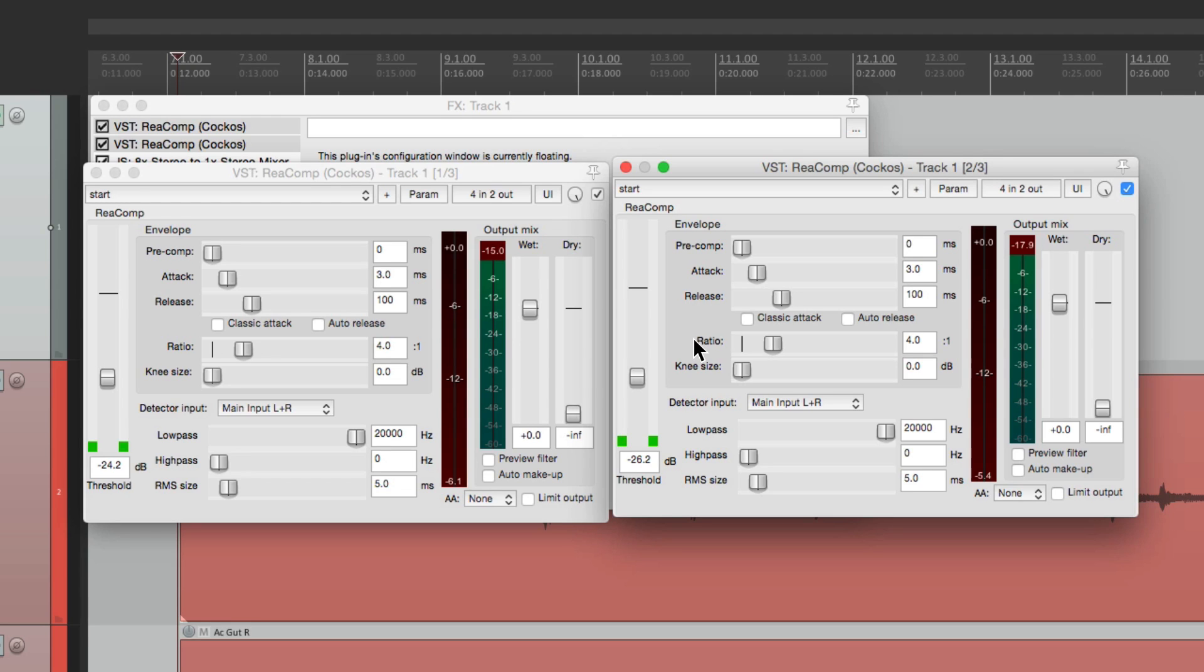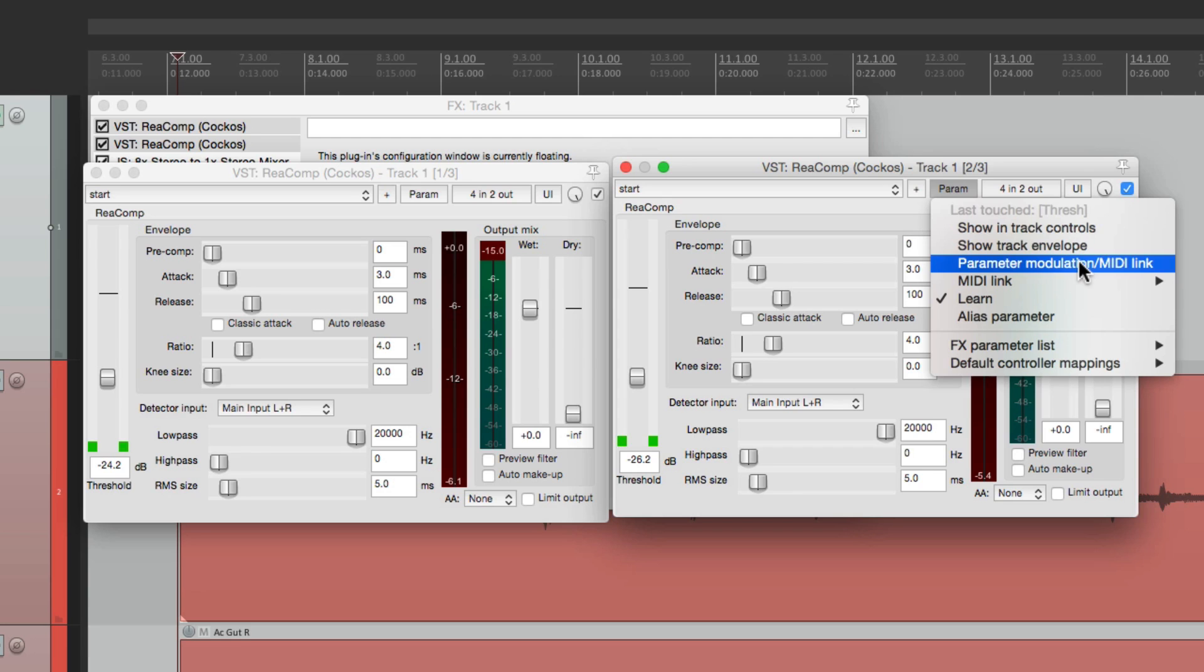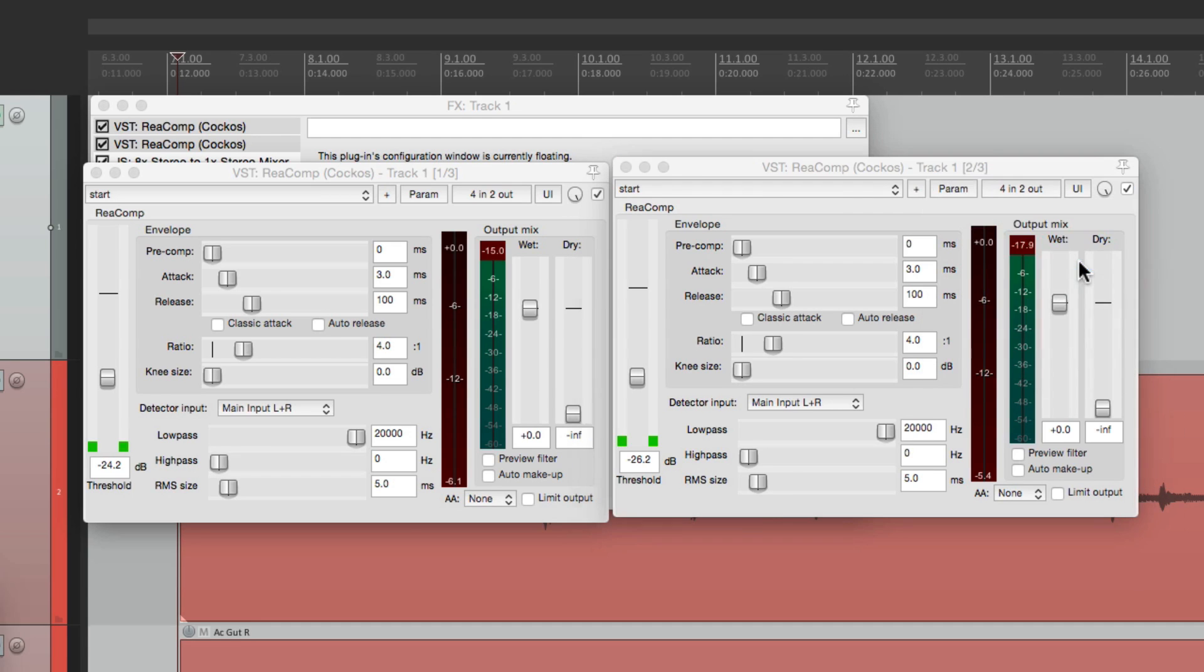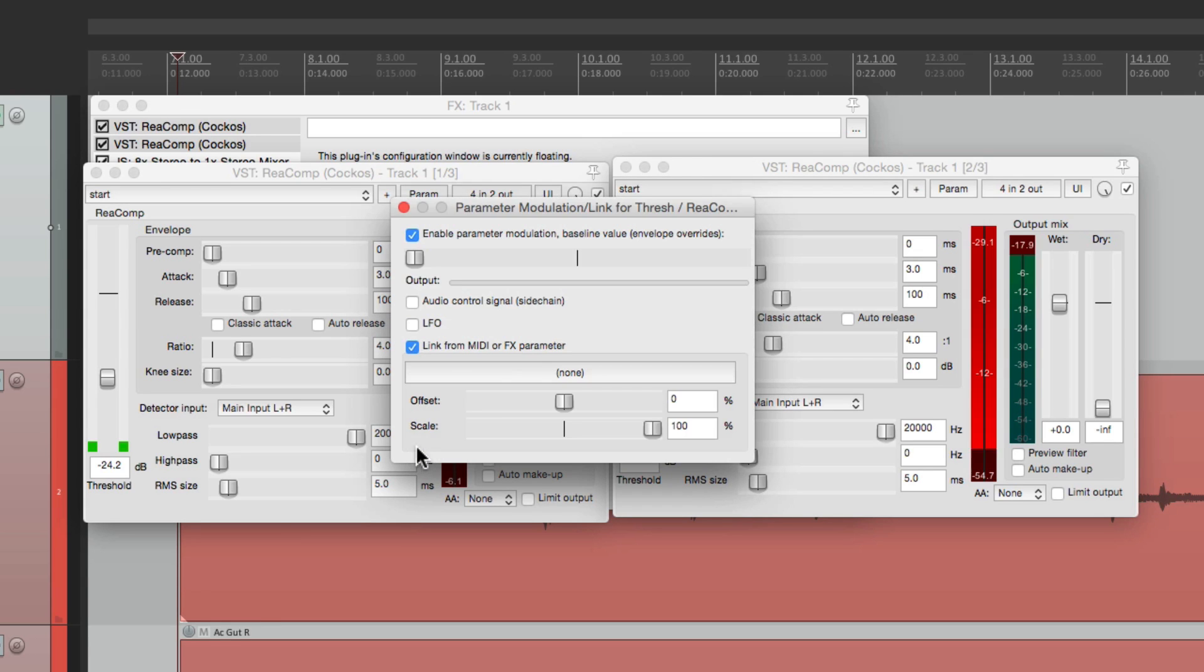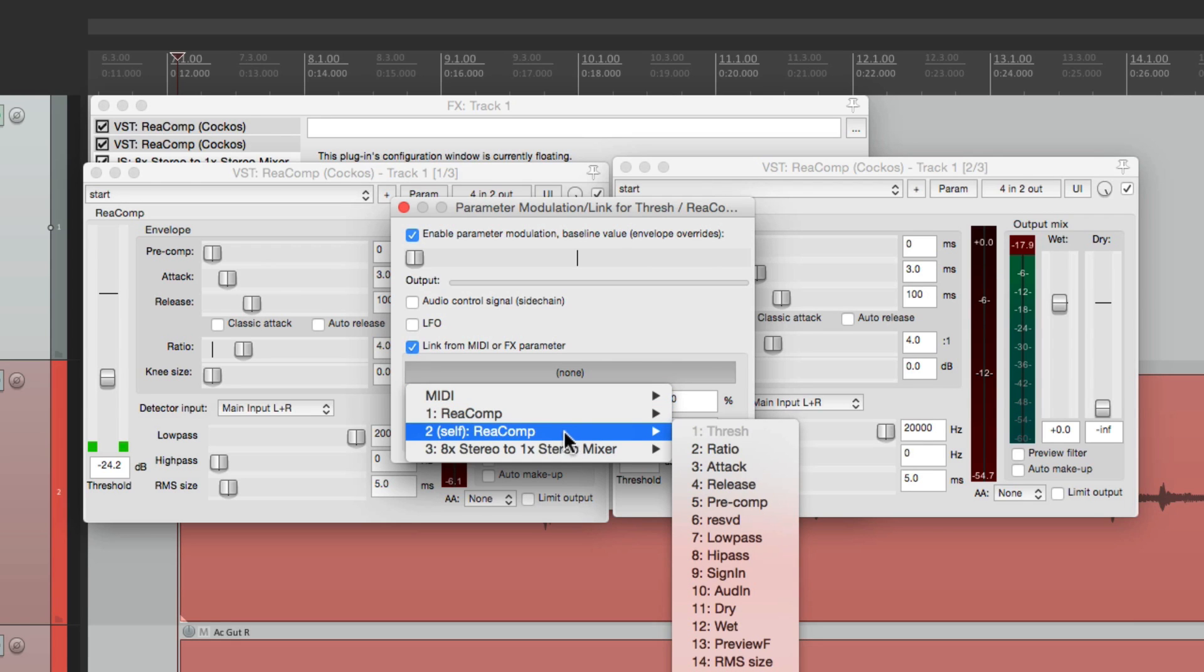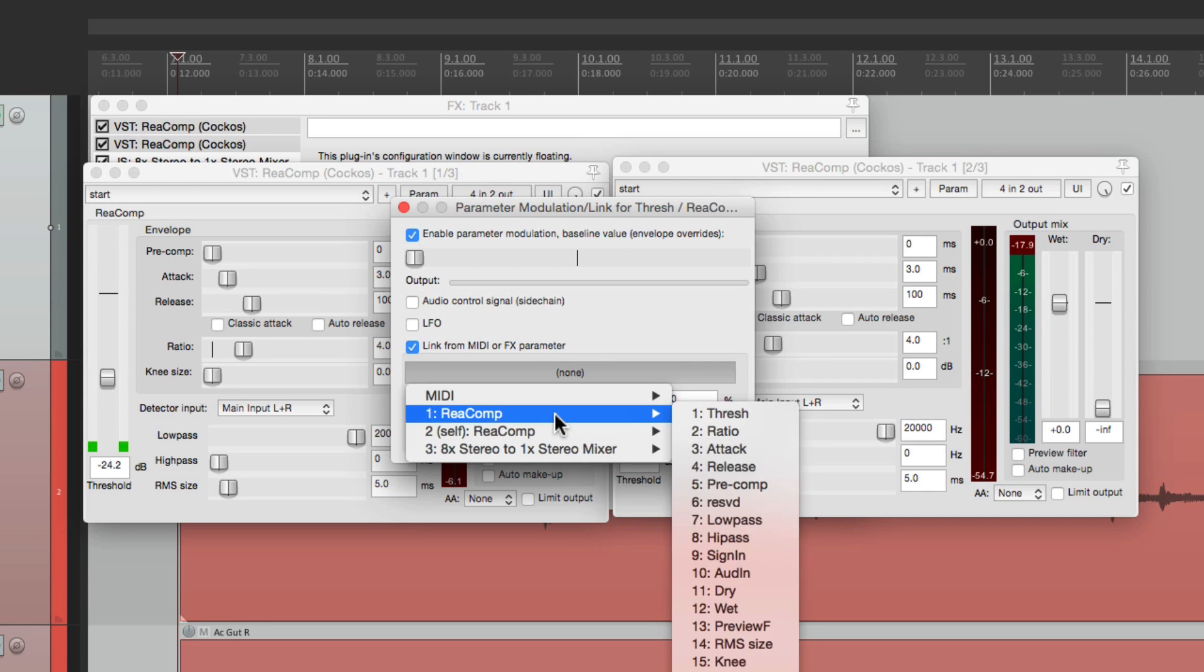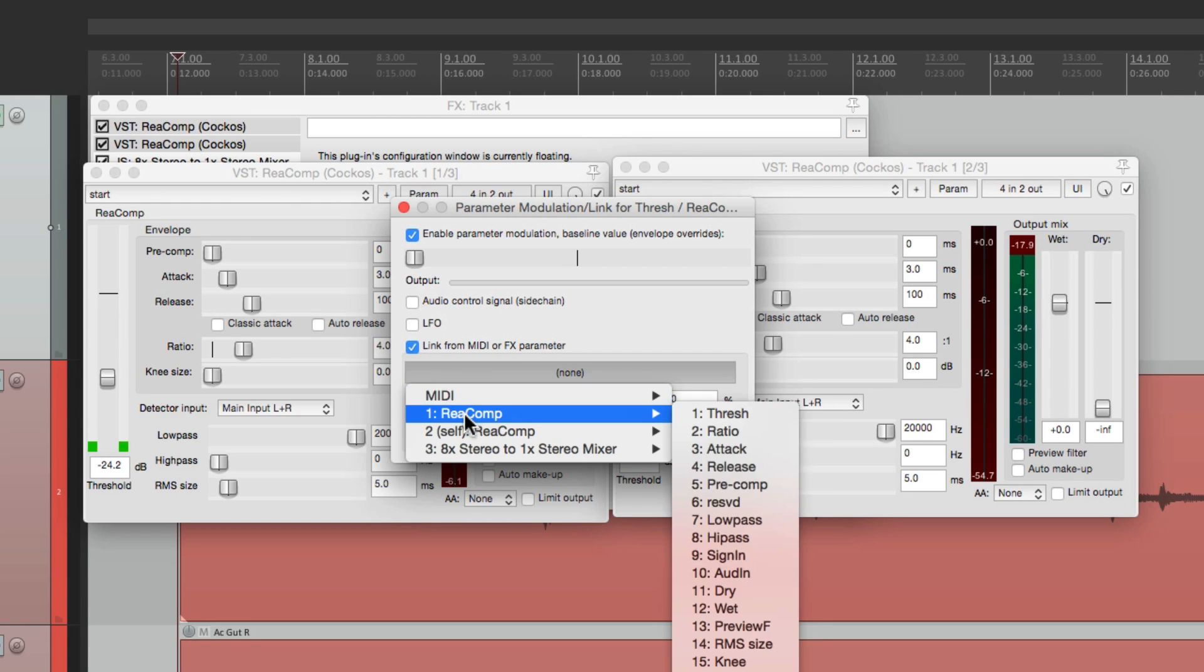Let's select the threshold on the second one. Just click it. Go to the parameter menu. See last touched threshold. And go over here to parameter modulation or MIDI link. Then we can go over here to link from effects parameter. Choose that. And we can choose either the same compressor right here or the other one, which is the left guitar's compressor right here. So let's choose that one and choose the threshold.